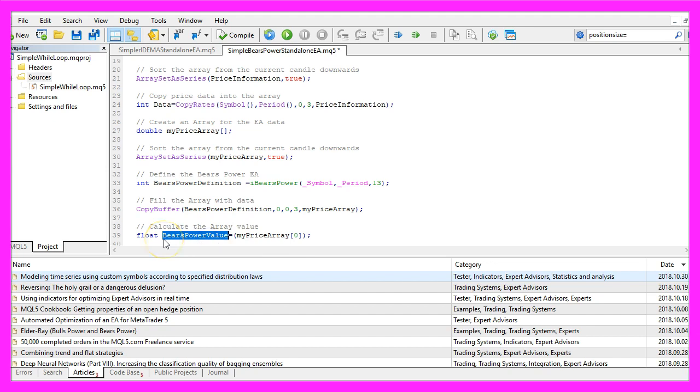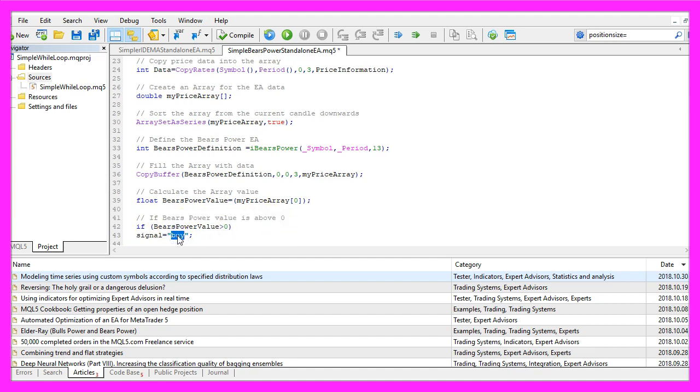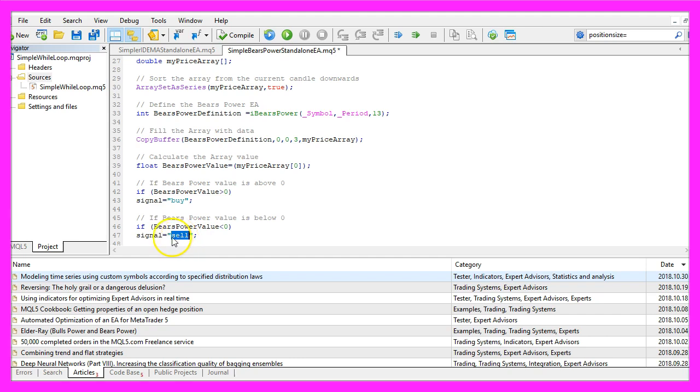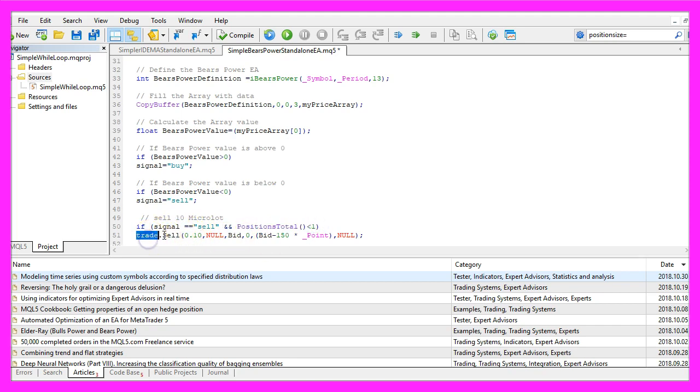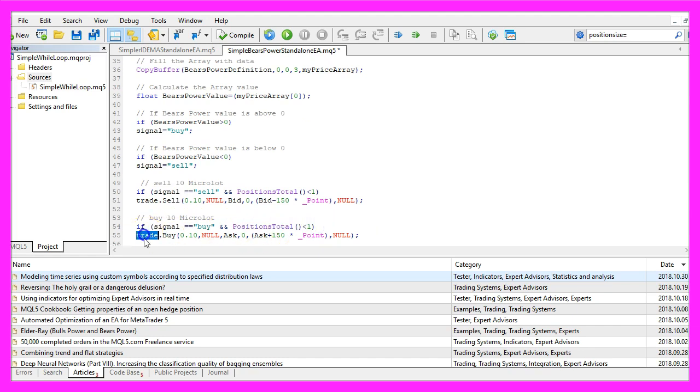And if the bears power value is above zero we would consider that to be a buy signal so we assign the word buy to our signal. Otherwise if the bears power signal equals sell and we have no open positions we use trade.sell to sell 10 micro lot. Otherwise if the signal equals buy and we have no open positions we would use trade.buy and buy 10 micro lot.